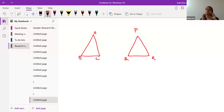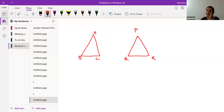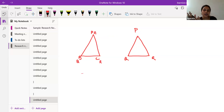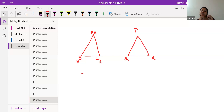If two triangles are same in shape and size, you can take one triangle and place it on the other. If both are covering each other completely, both are congruent with each other. Once you place triangle PQR on triangle ABC, you will see P coincides with A, Q coincides with B, and R coincides with C. The overlapping vertices are called corresponding vertices, and these are also called corresponding angles.